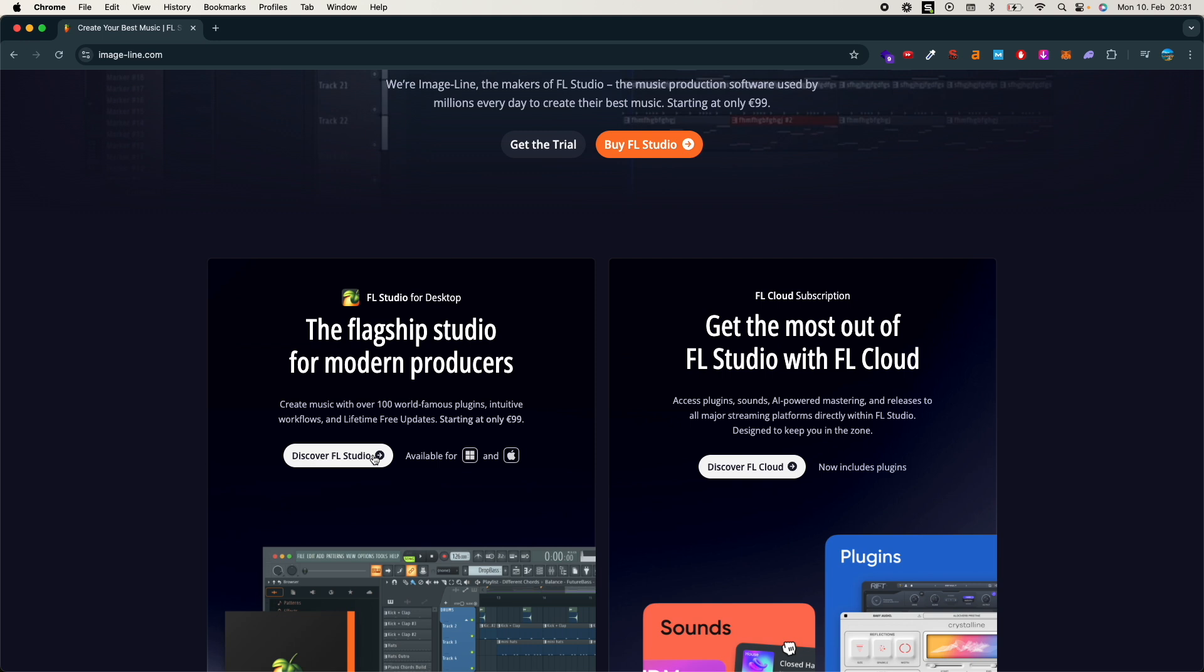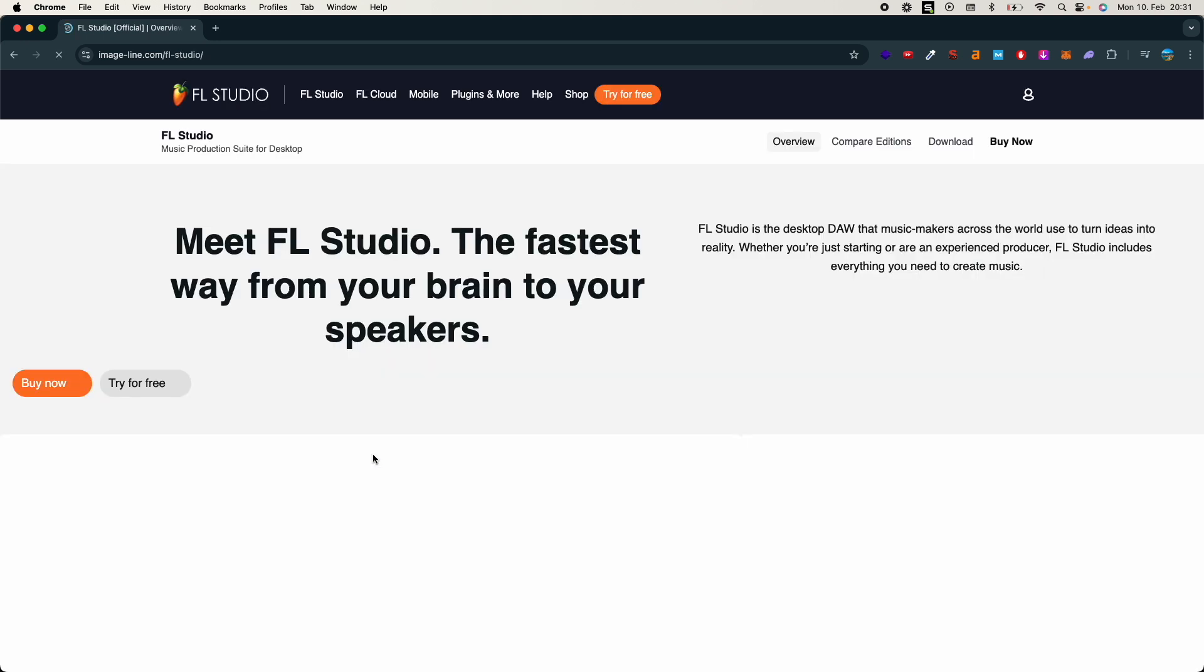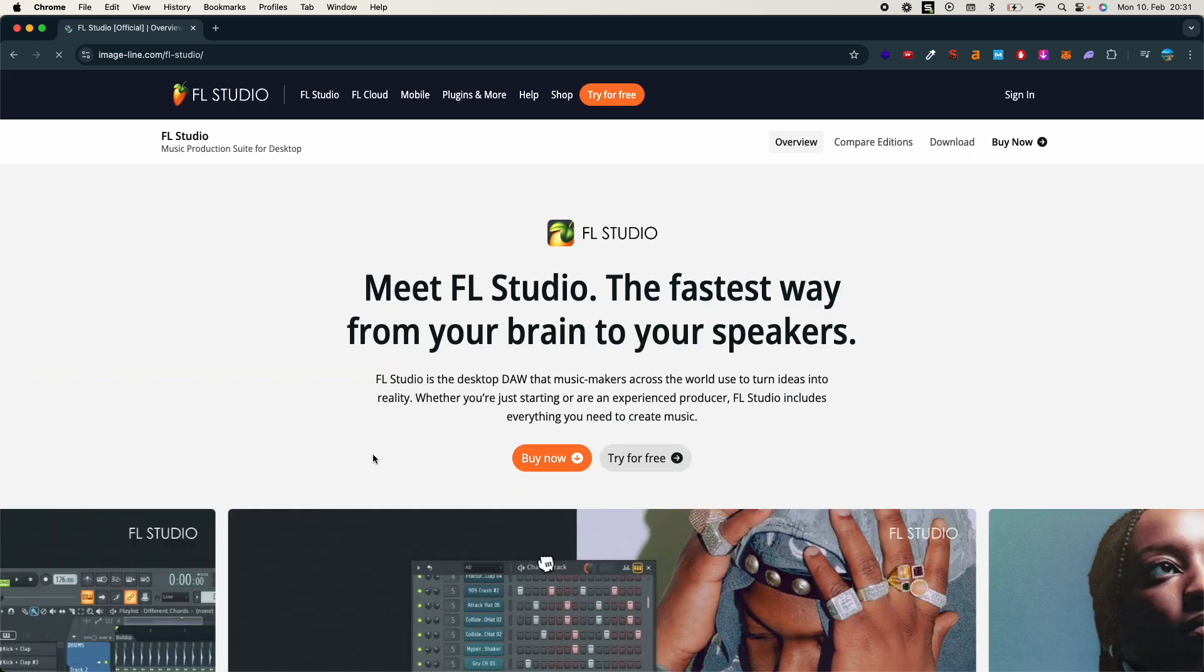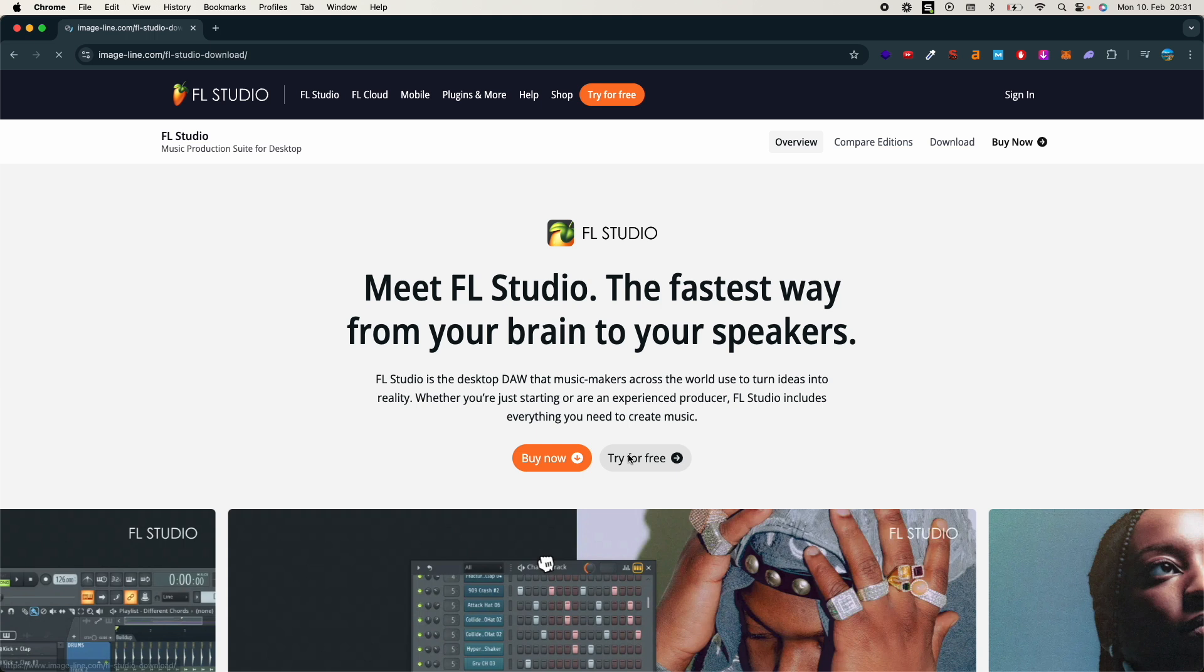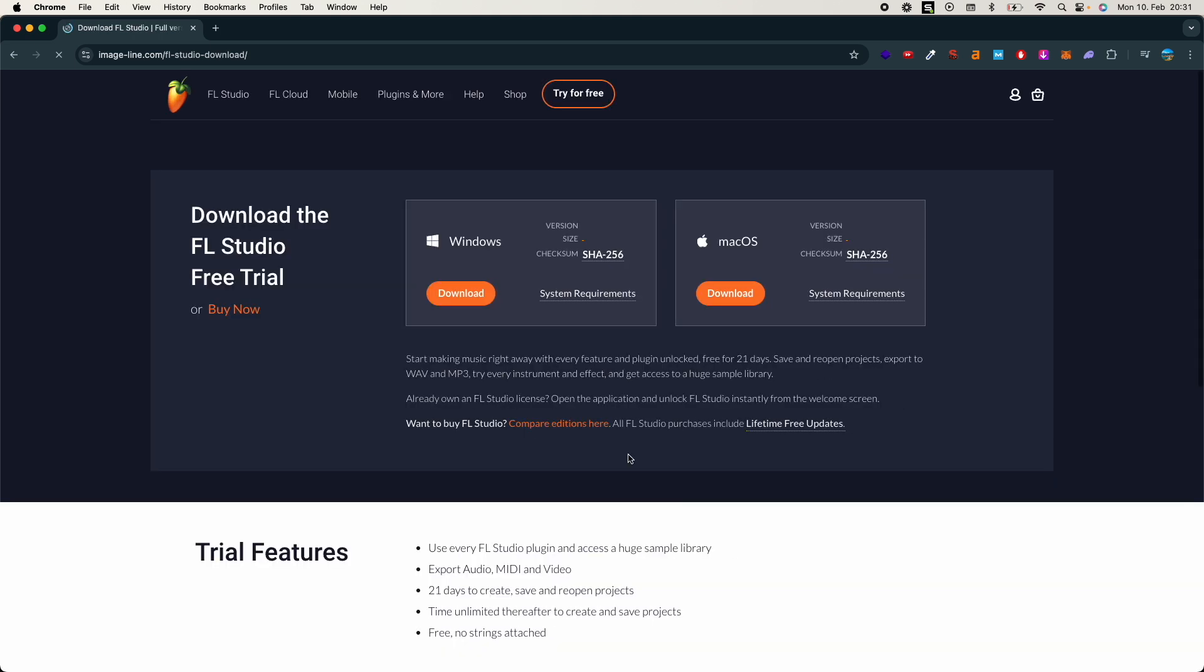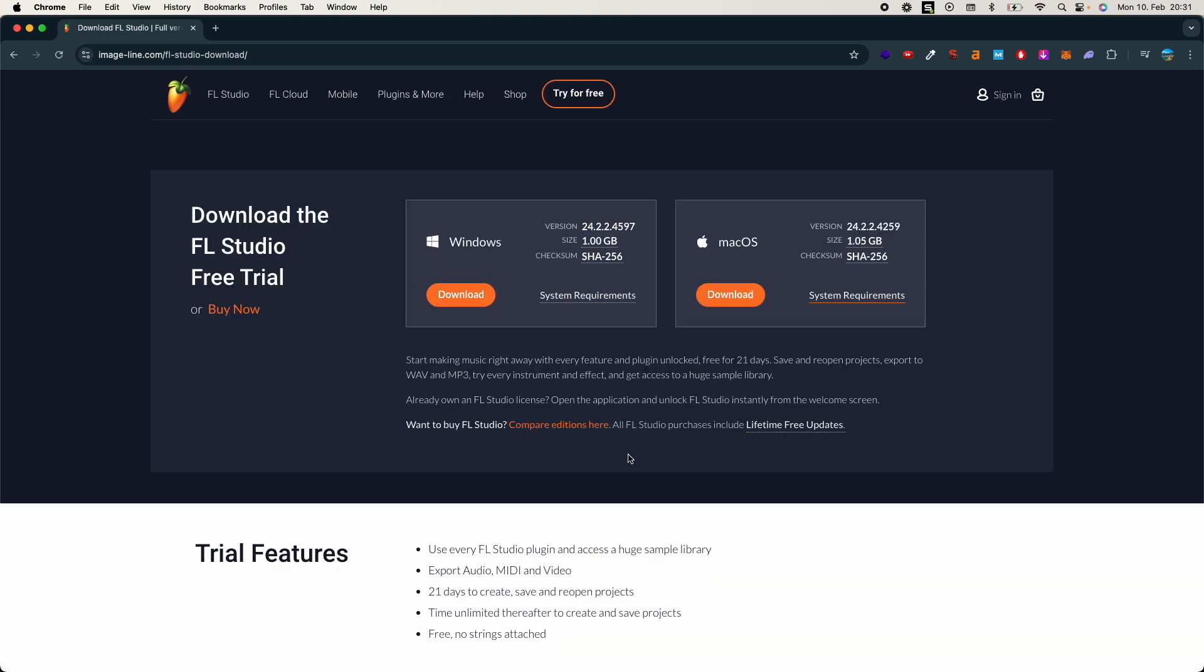For example, just go and click on Discover FL Studio, and click on Try for Free, click on macOS.